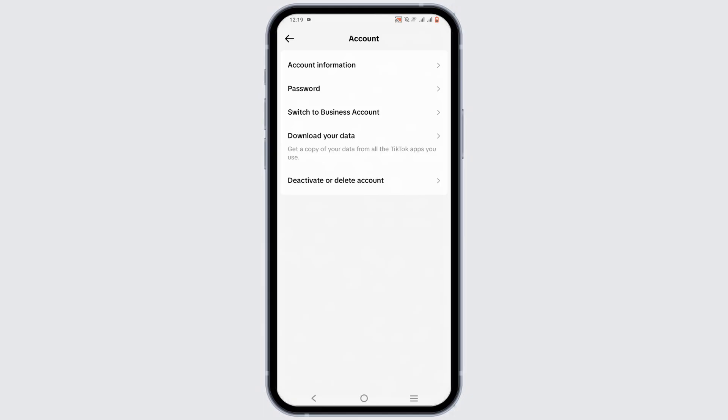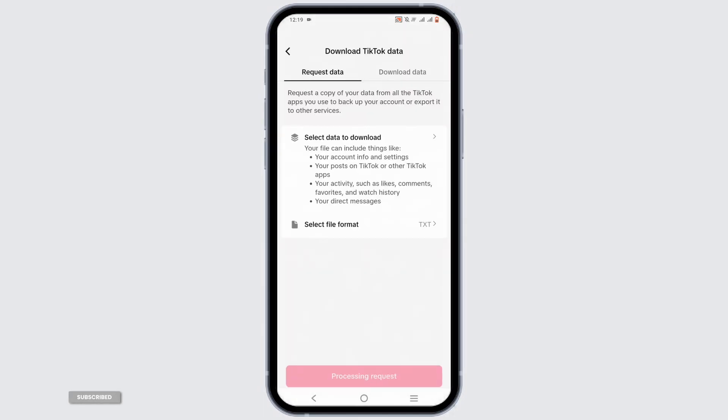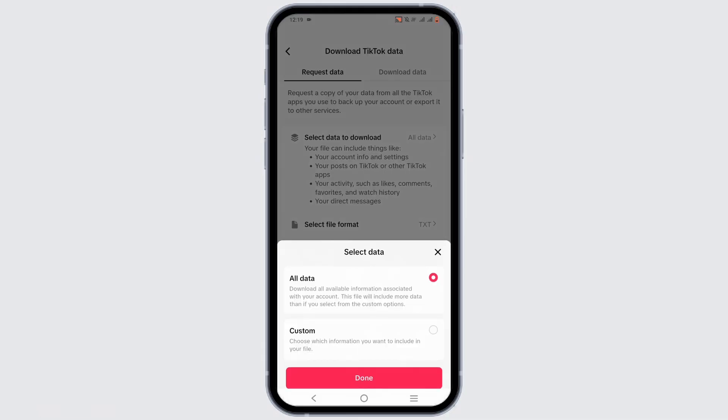From here, select Download Your Data. Now, in here, you have to tap on Request Data. Then, tap on Select Data to download.